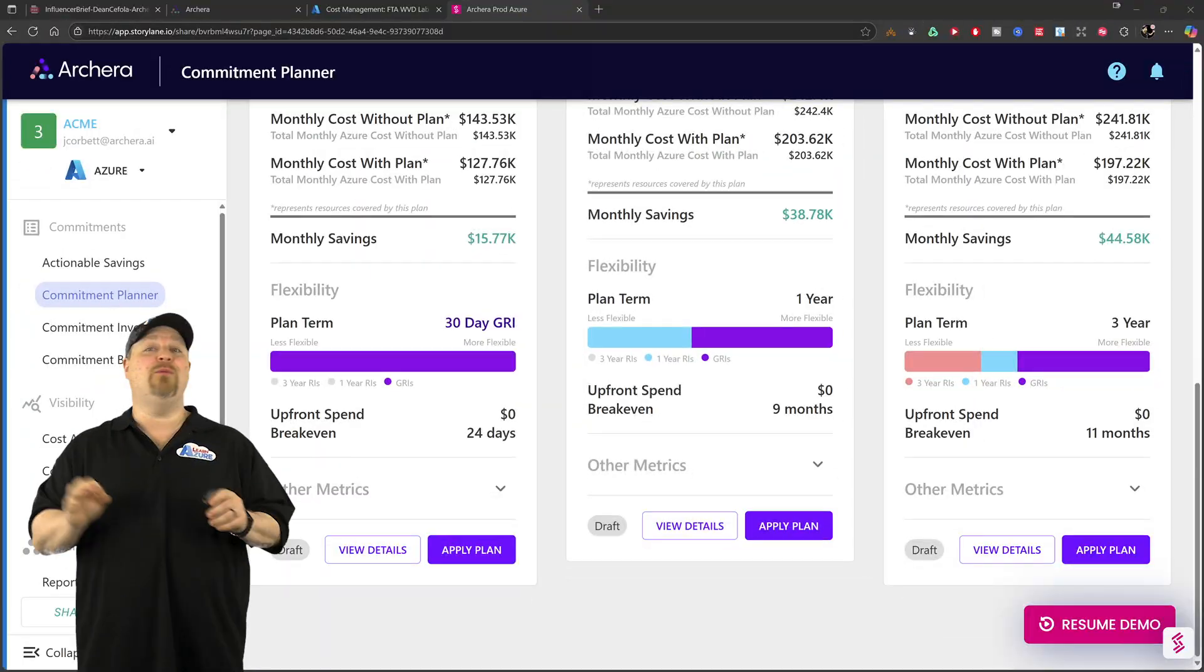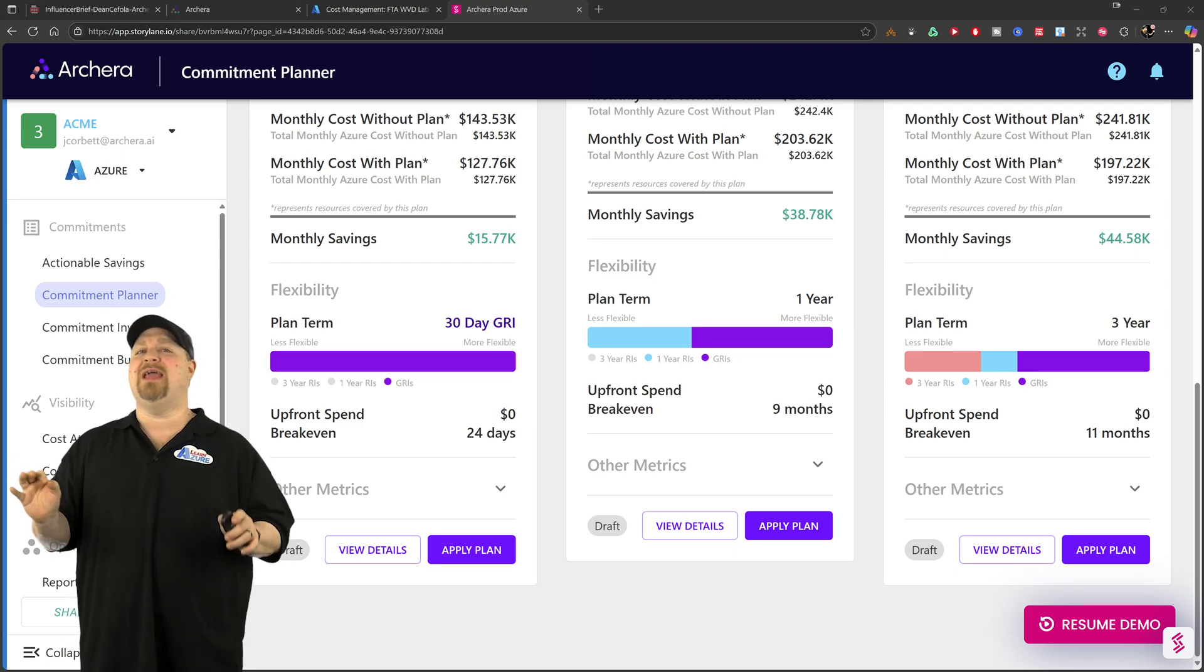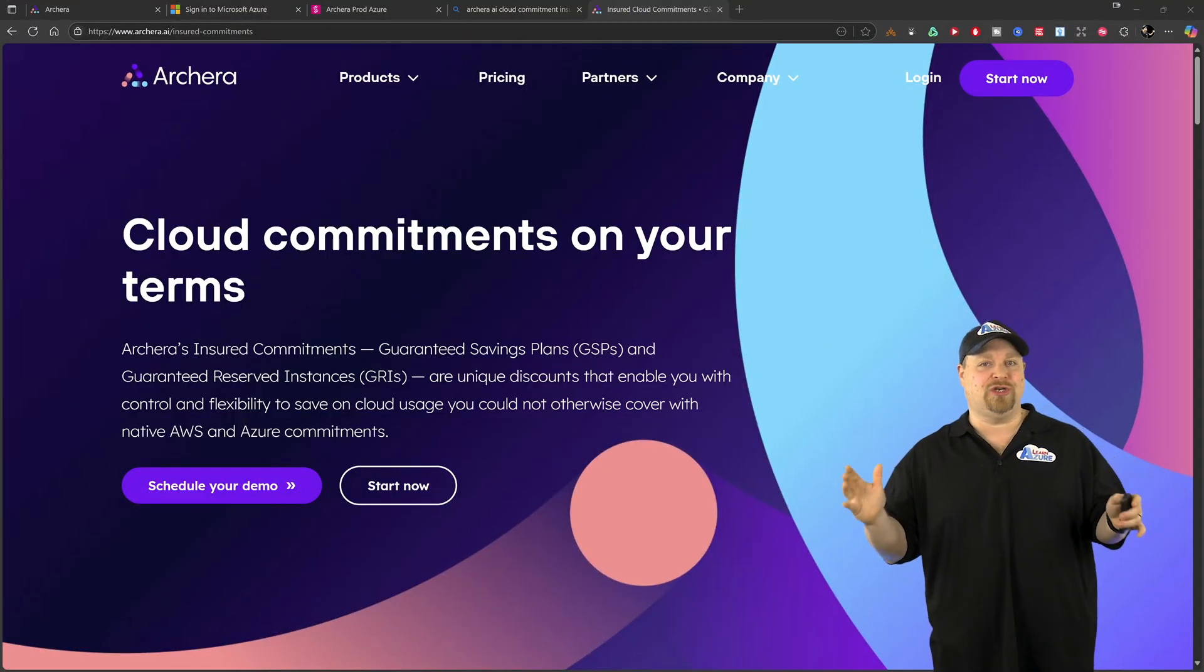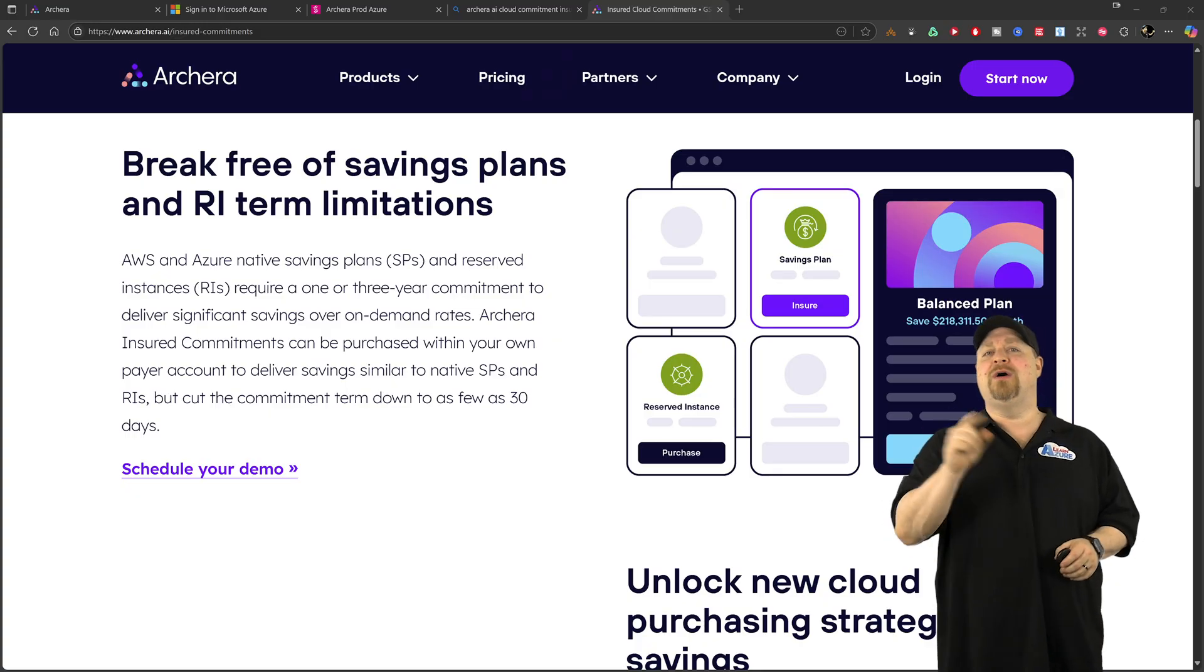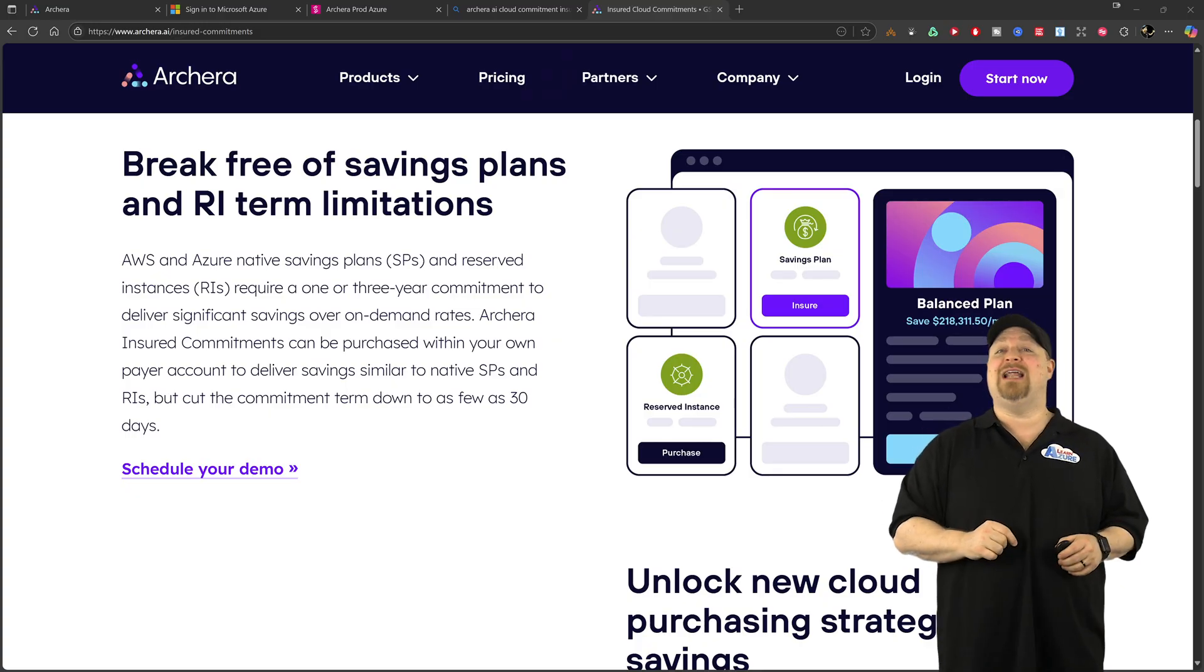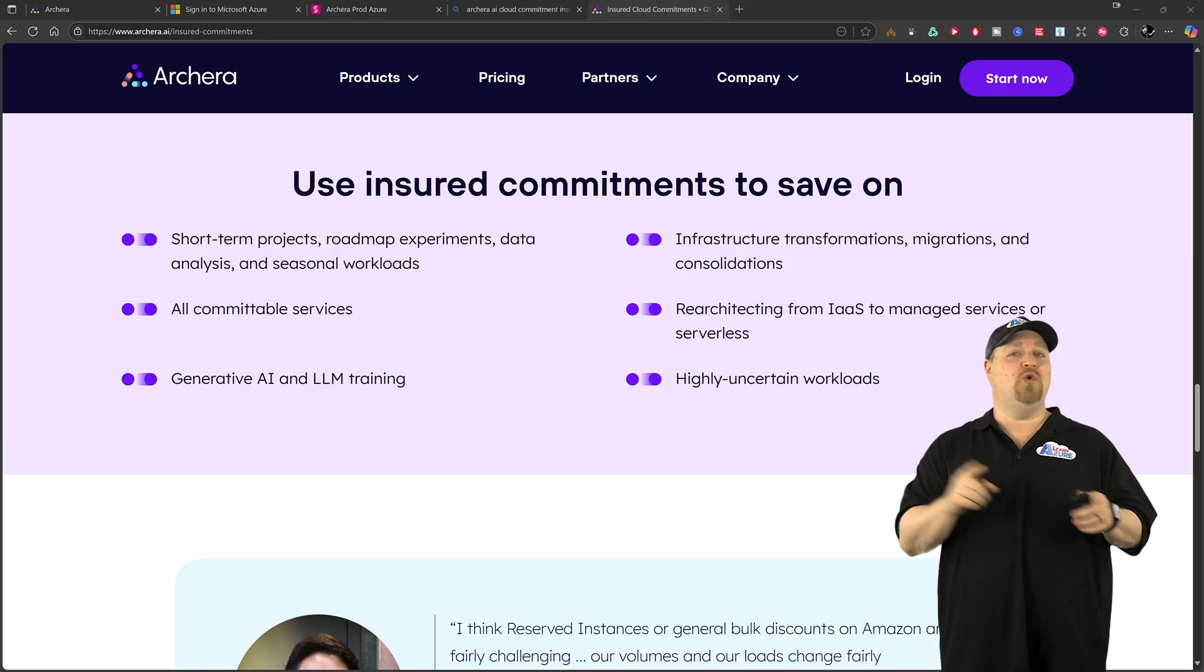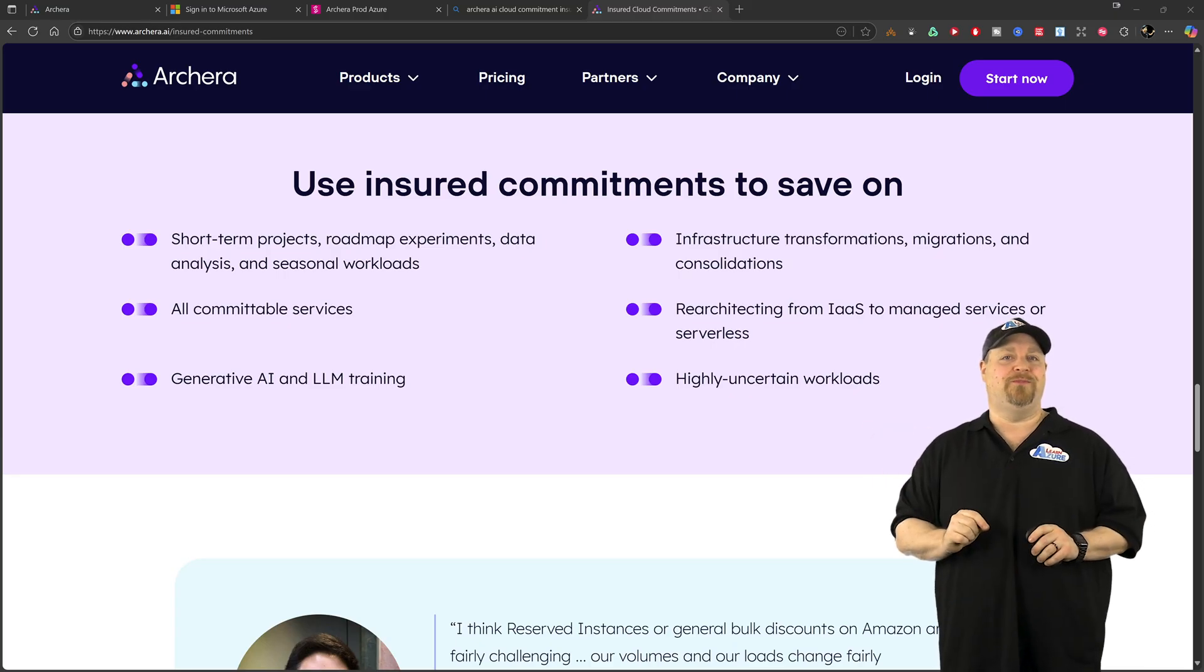I was blown away by something that they call cloud commitment insurance. So Archira sponsored this video so that I could test it out for myself and tell all of you why this is a huge deal.